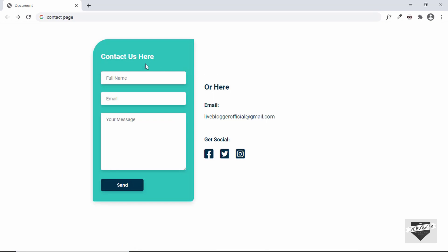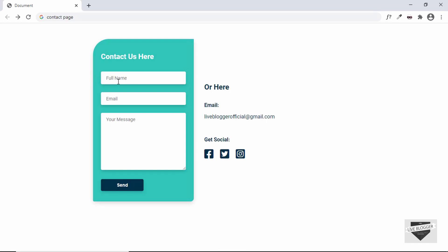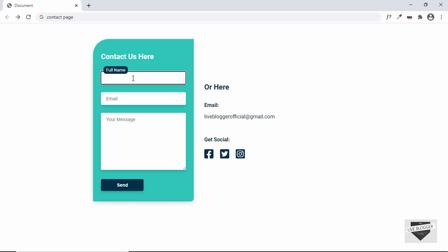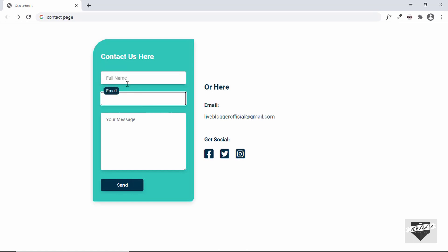One feature in this contact form is that when you click on an input field, the placeholder goes up with a smooth animation, and when you click out of it, it goes back to the original position. This happens with all the text fields. If you add data to a field and move to another, the placeholder stays up because there is data in it. If you remove the data and click elsewhere, it goes back to the original place.